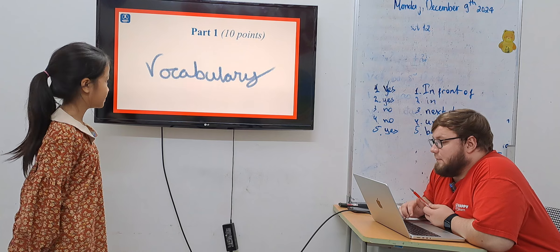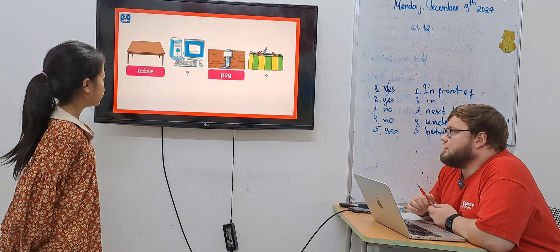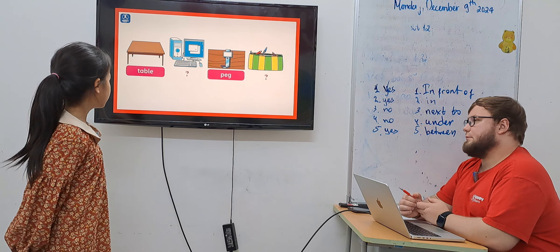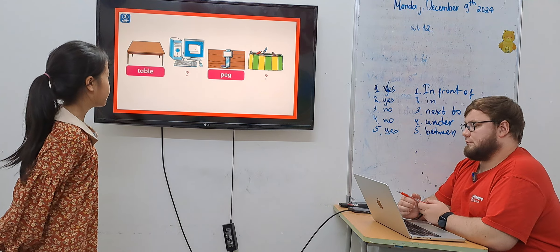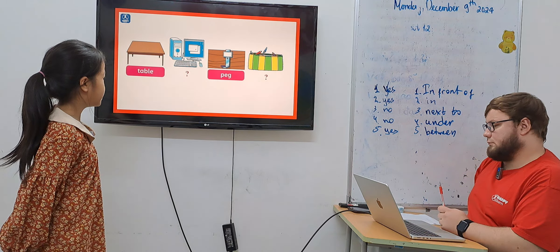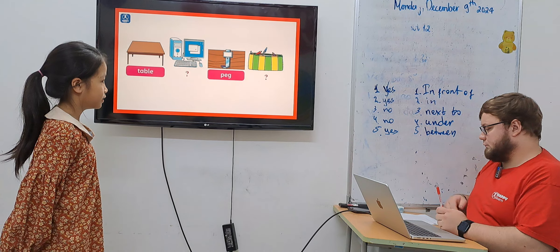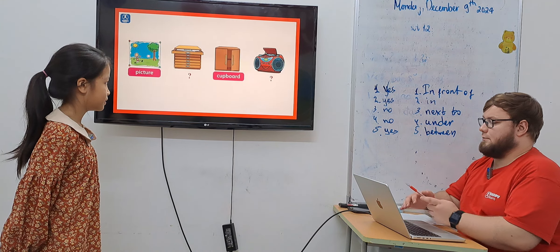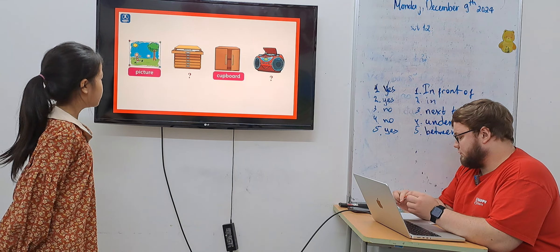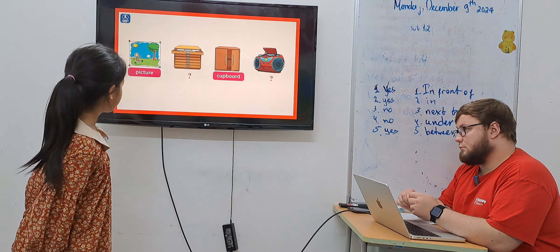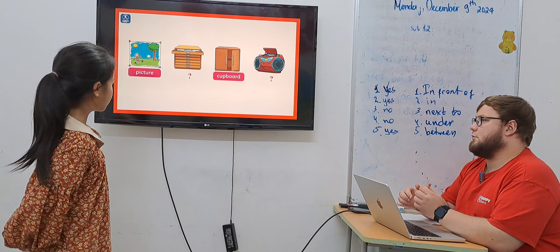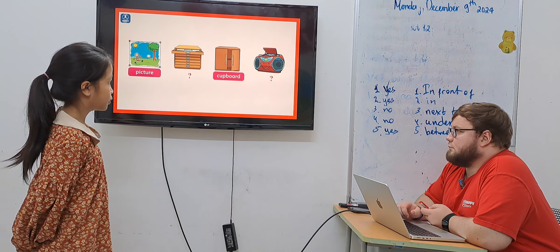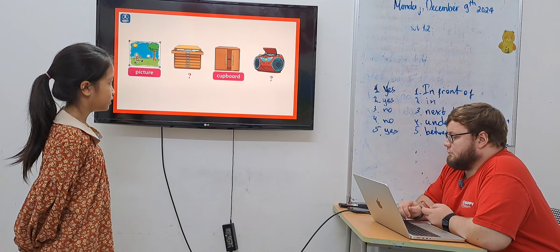Okay, ready? Yes. Tell me what do you see. Table, computer, pen, screen. Good. Picture, drawer, seat. Right?